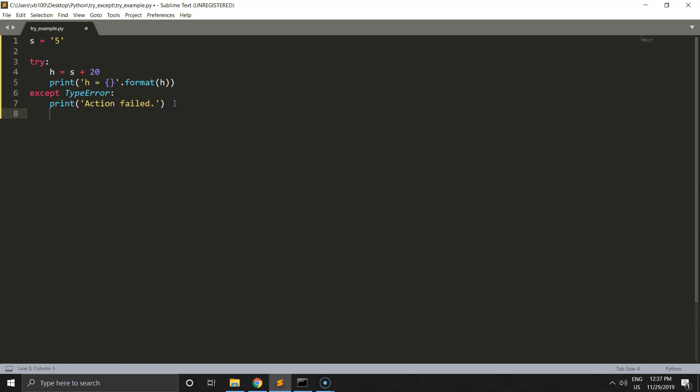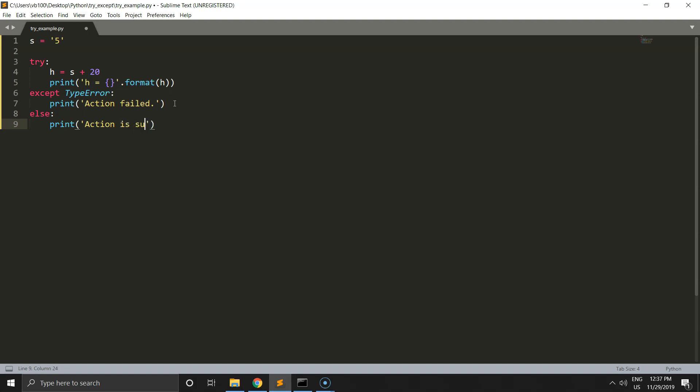The next statement we can add is else. The else statement runs when the try statement finishes without any errors. If we cause no errors, we can print 'action is successful'.